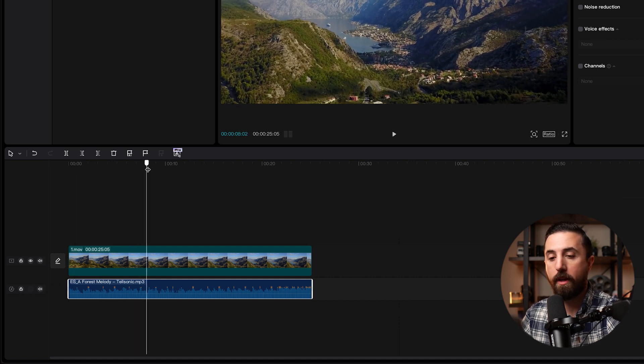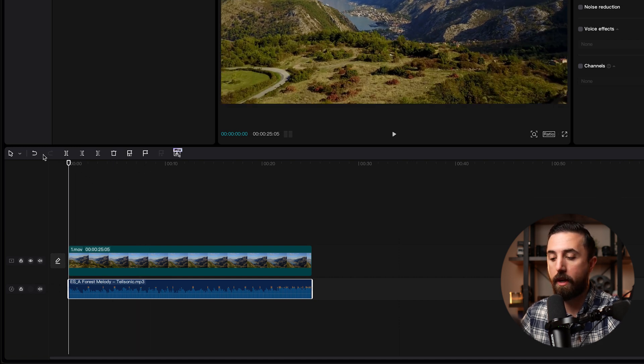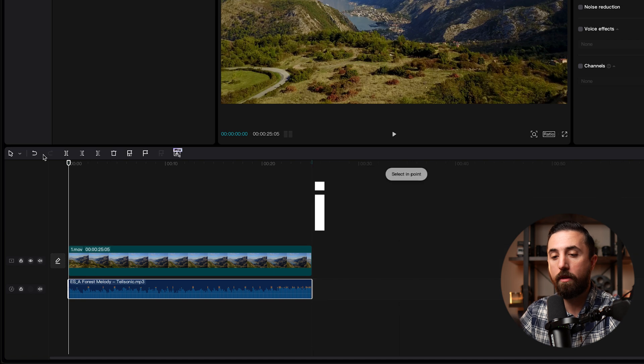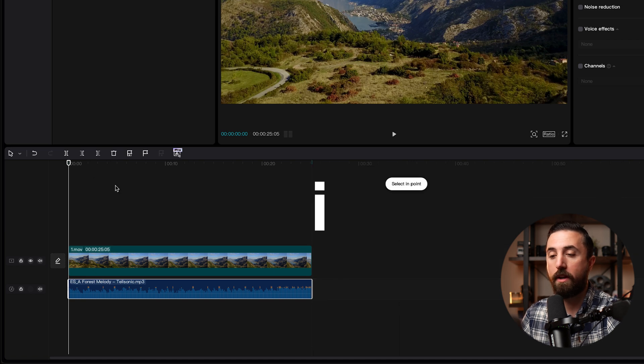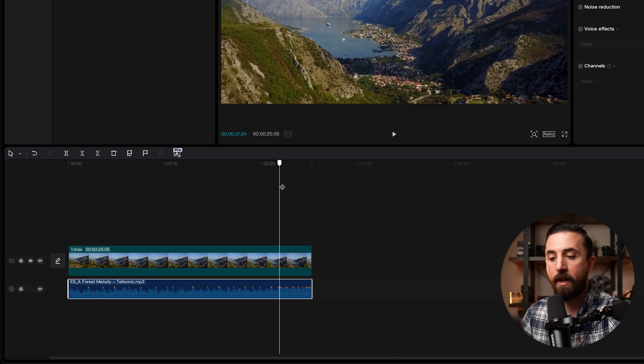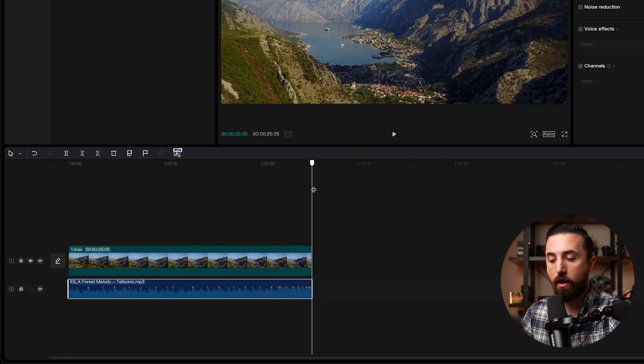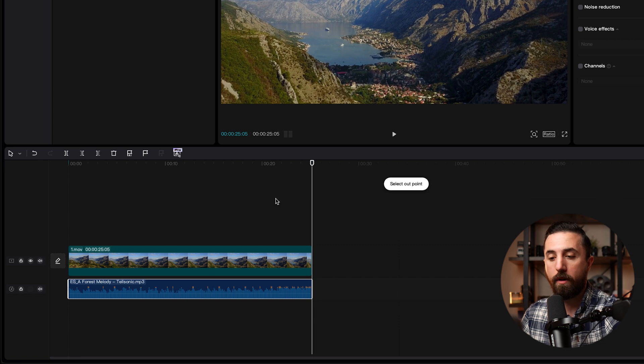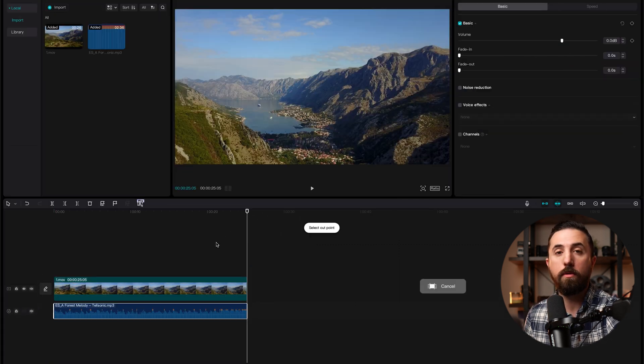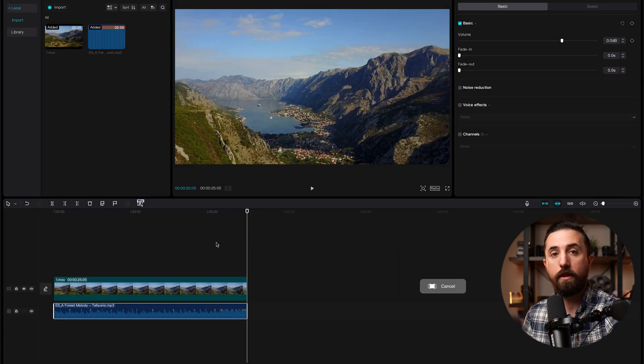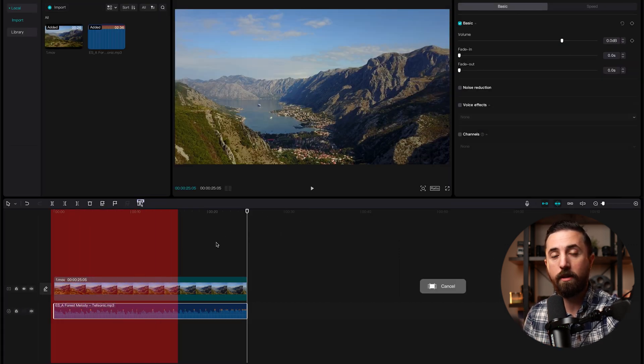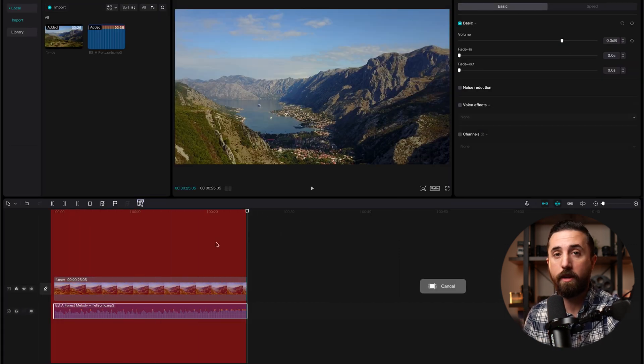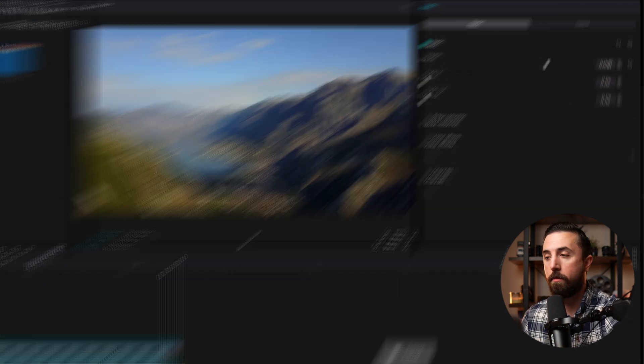So the first thing I'm going to do is grab the playhead and take it to the very beginning and press I on the keyboard to set an in point. And then I'm going to go to the very end and press O on the keyboard to create an out point. And what that's going to do is tell CapCut a certain section on the timeline that you want to export.